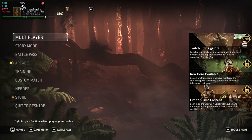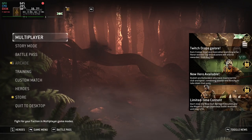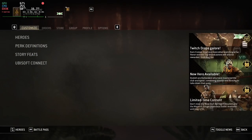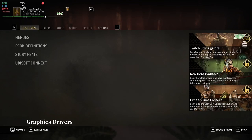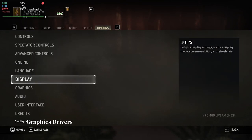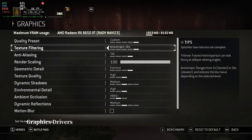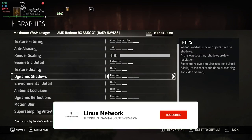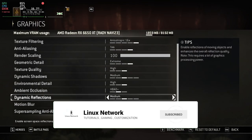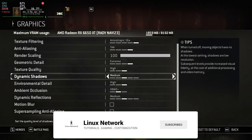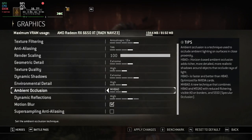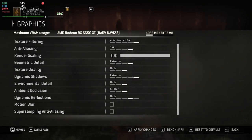To ensure the best gaming experience, let's explore some performance optimization tips. Up-to-date graphics drivers are essential for gaming on Linux. Depending on your GPU, you may use the open-source MESA drivers or proprietary drivers provided by NVIDIA or AMD.